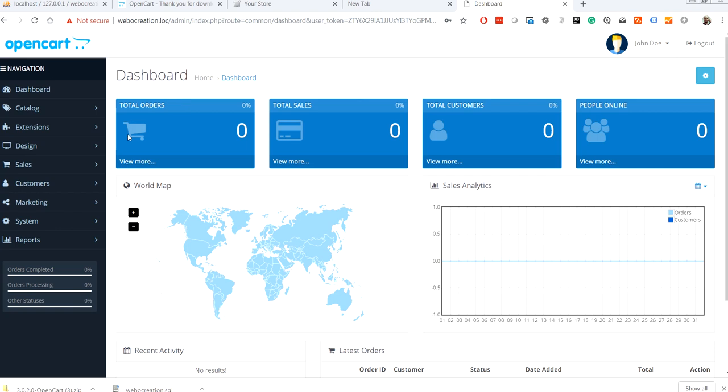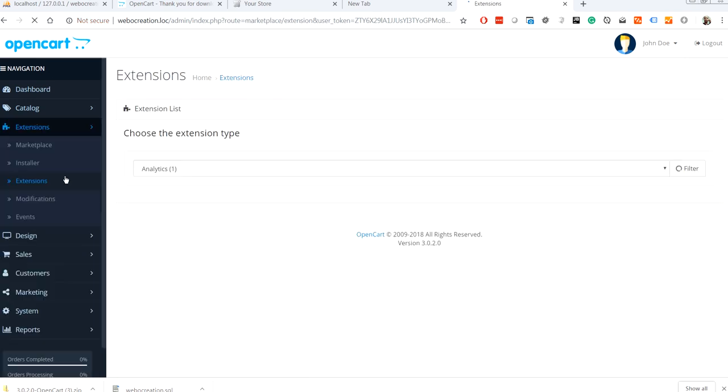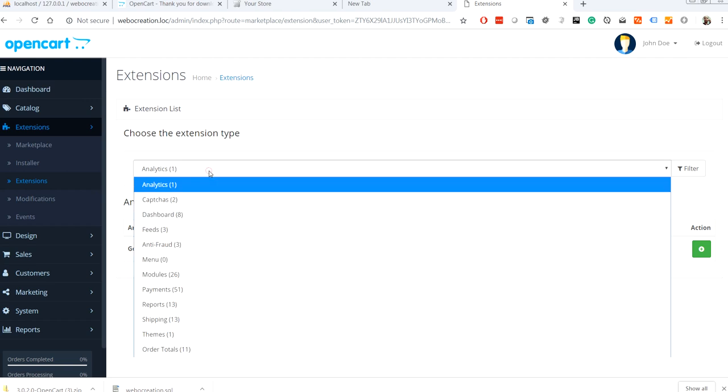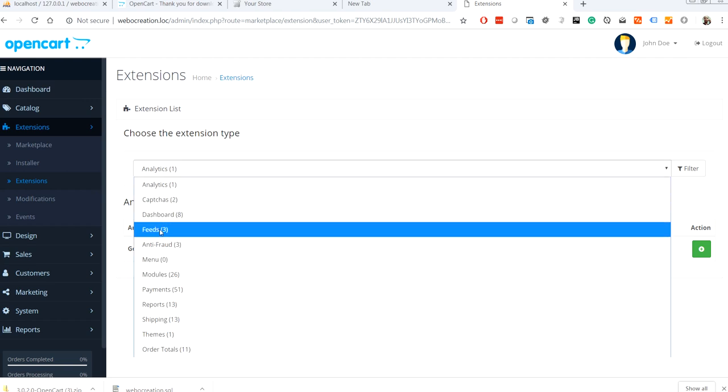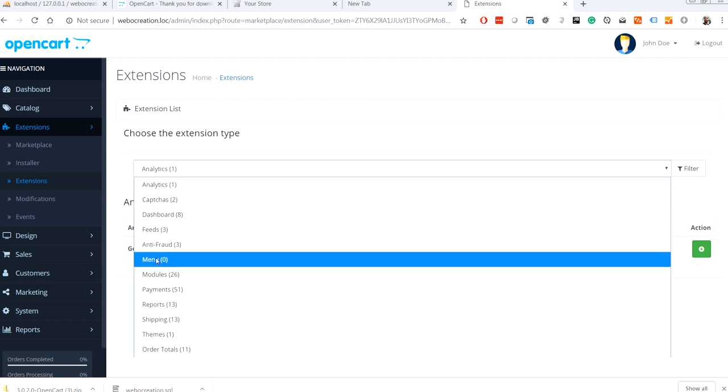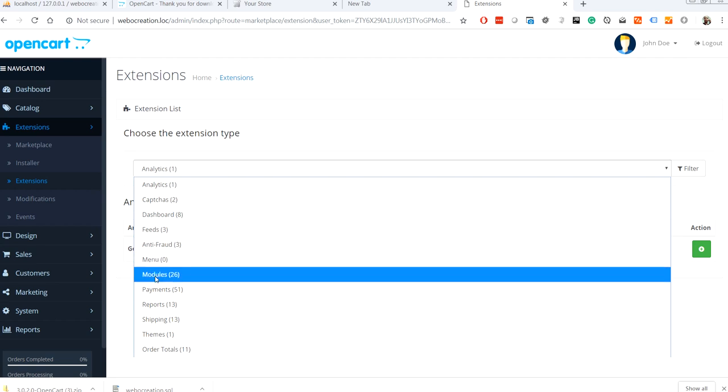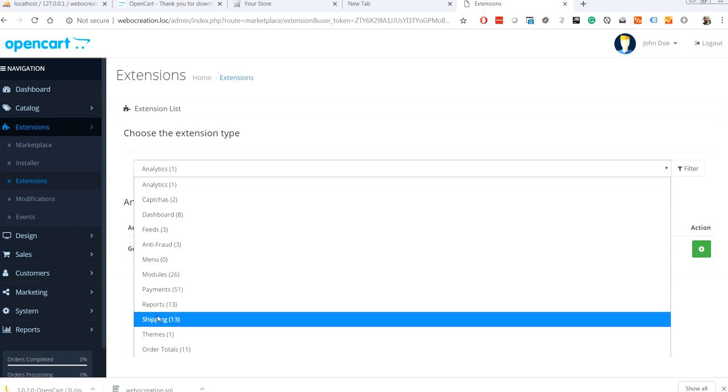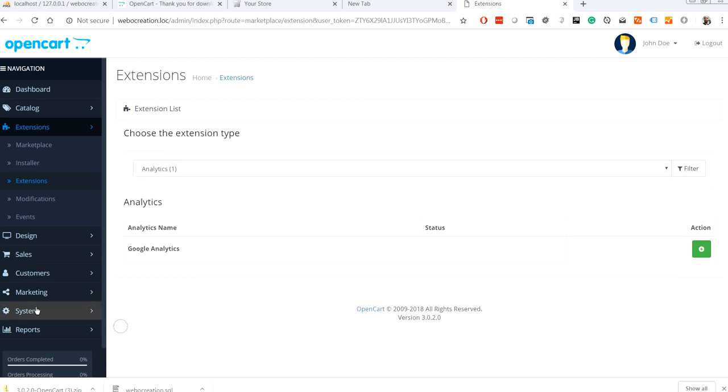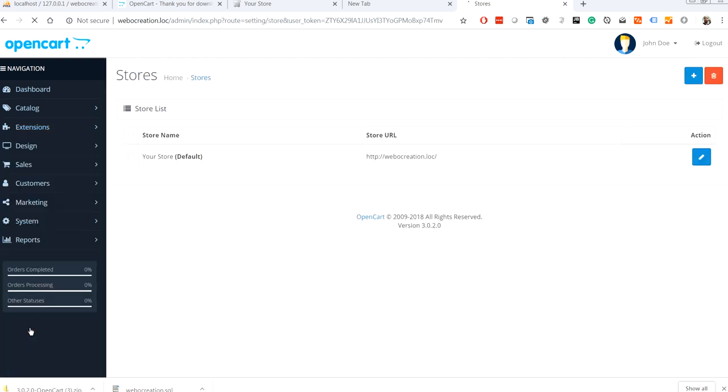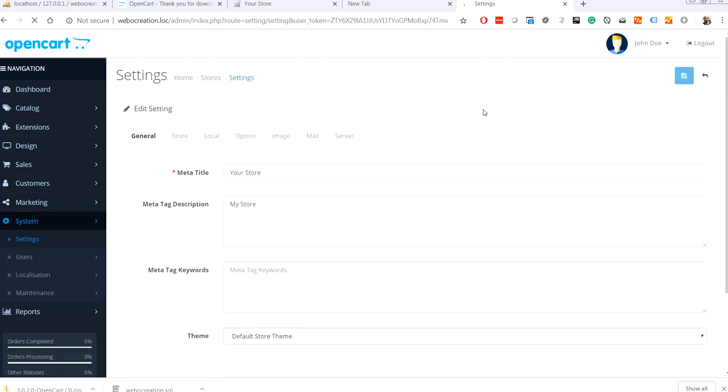Now we can set up extensions that are needed. You can set up analytics extensions, captures, dashboards, feeds, and then anti-fraud, menus, modules. Most of the time we work with modules, payment gateways, shipping things, and all of these are here. Most of the settings are in system settings.